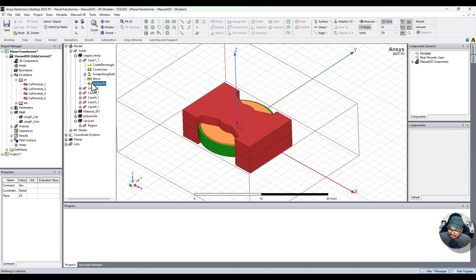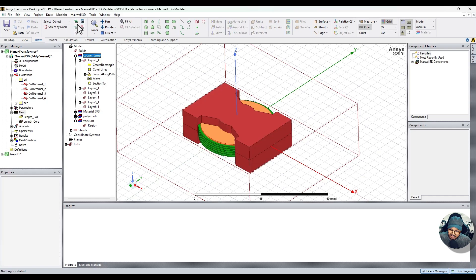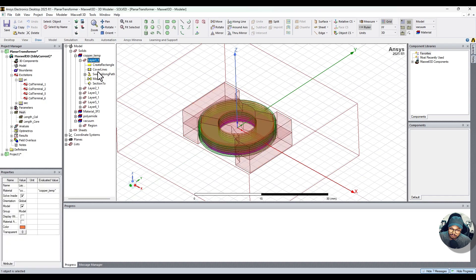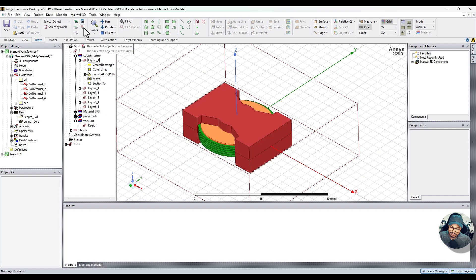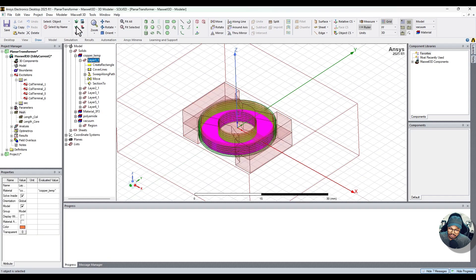We'll be launching ANSYS Workbench and go through its interface and the different analysis systems one by one in great detail.